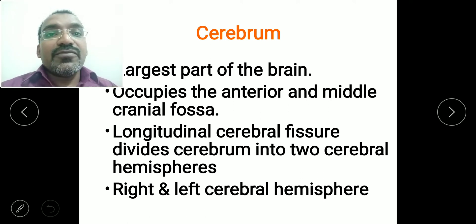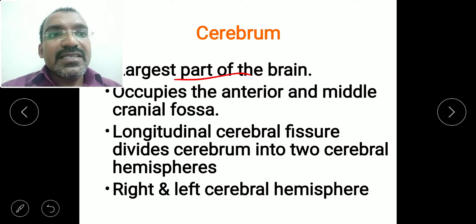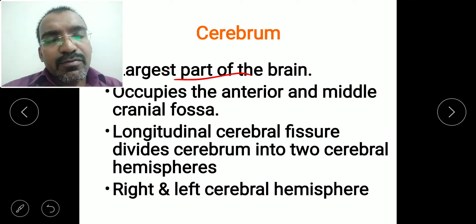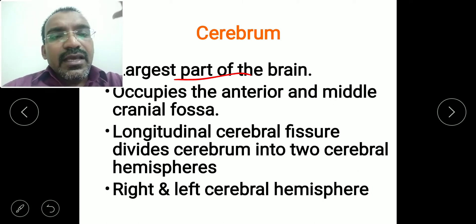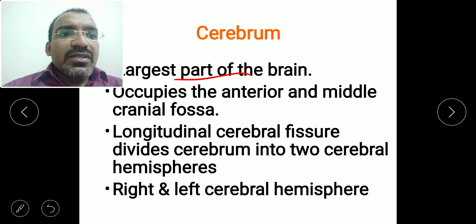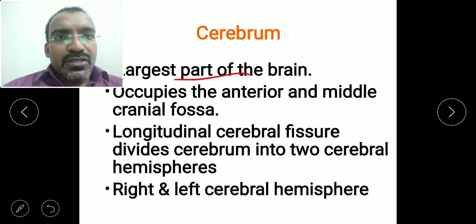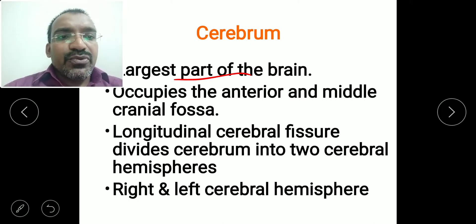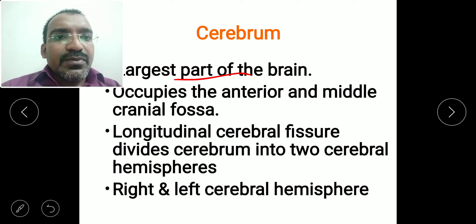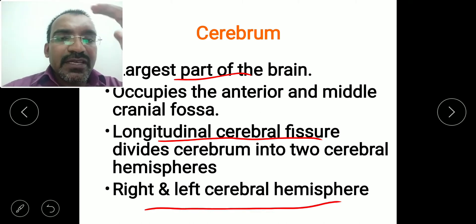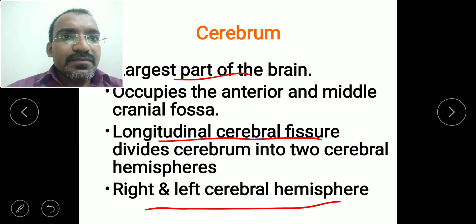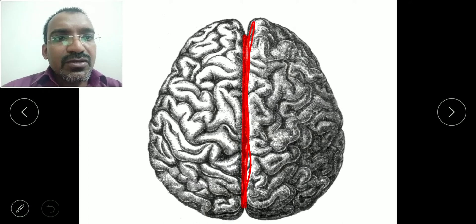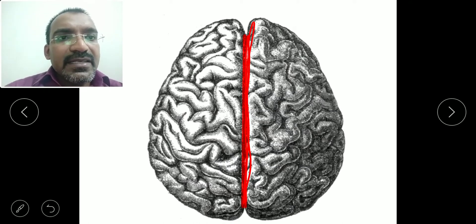The cerebrum is the largest part of the brain. It occupies the anterior and middle cranial fossa. The longitudinal cerebral fissure runs along the middle, dividing the cerebrum into the right and left cerebral hemispheres — two equal halves.